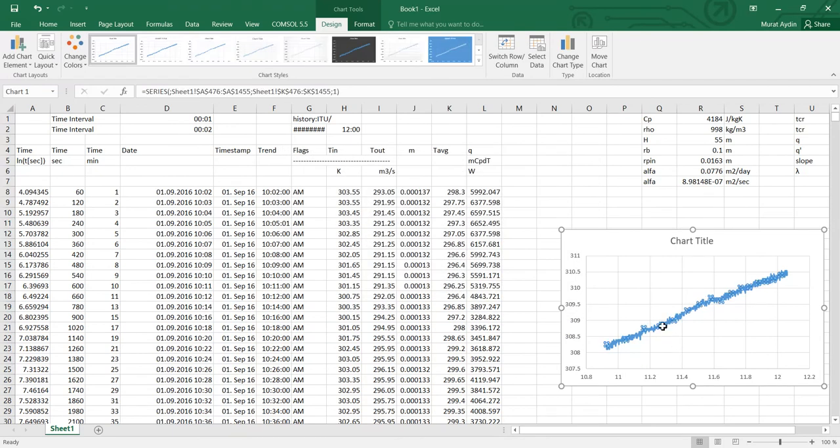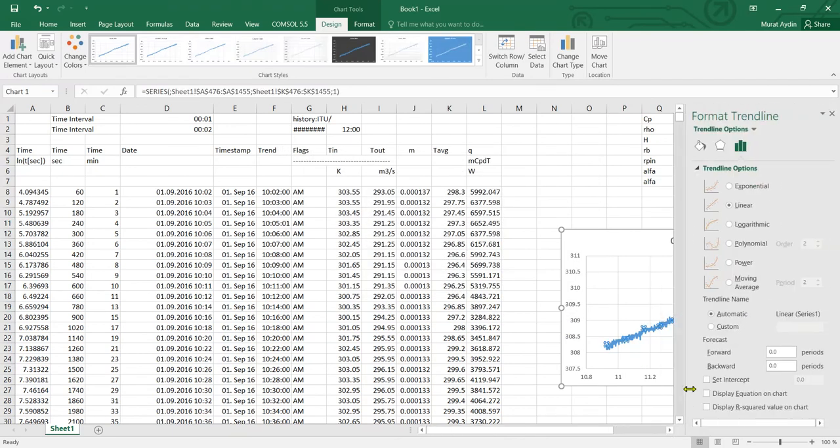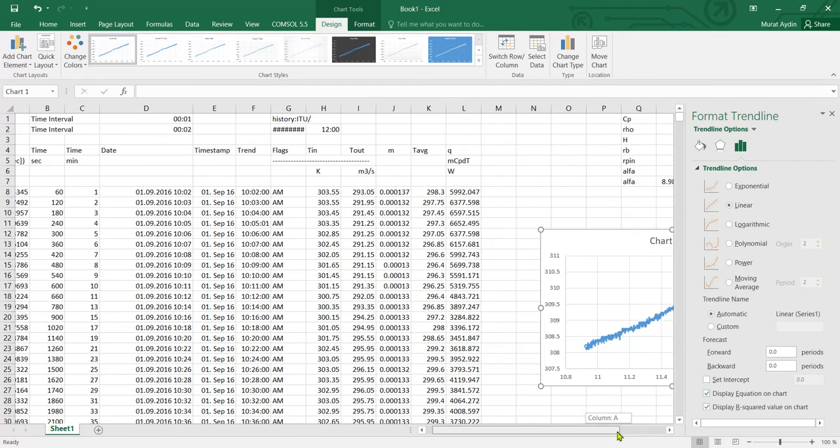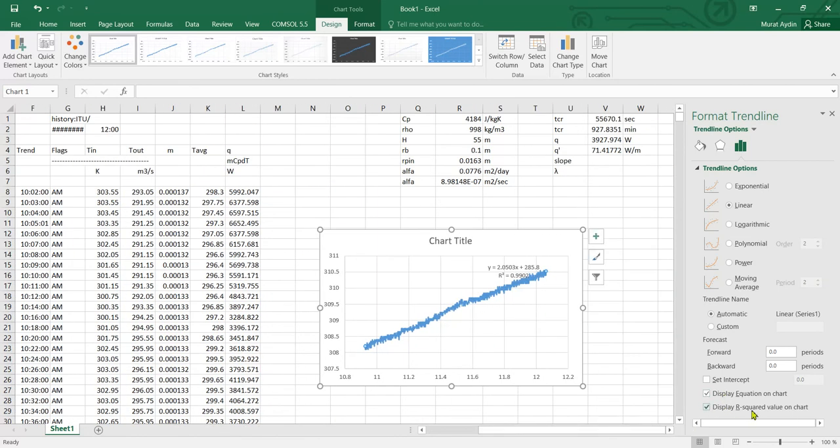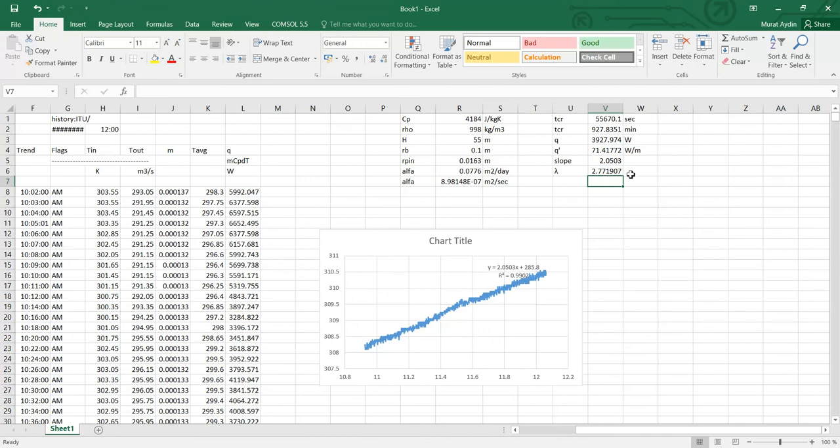I just need to add one line here from here. And also I need this equation and this R squared. Here I know from the slope is 2.05. And I just put here the slope and I use this formula. And from here I get the thermal conductivity of this.